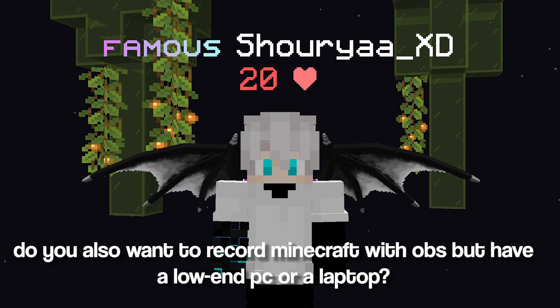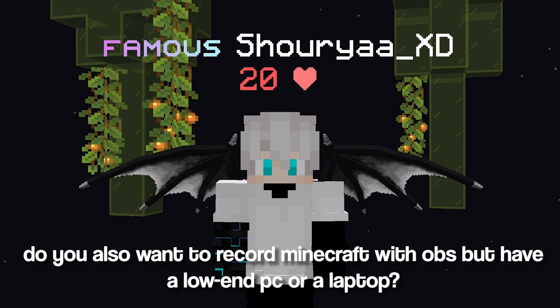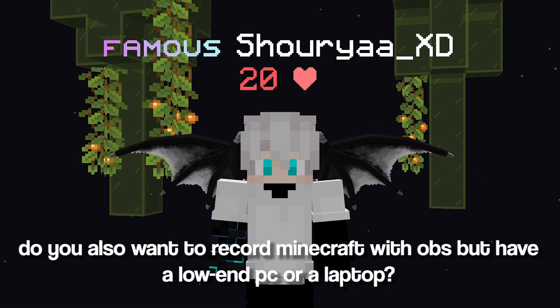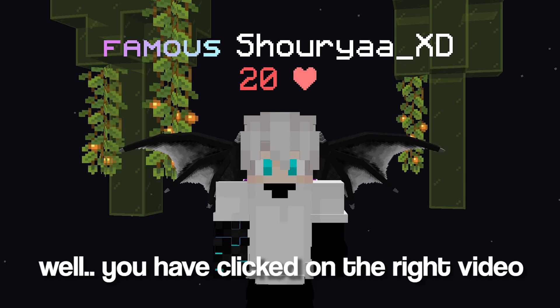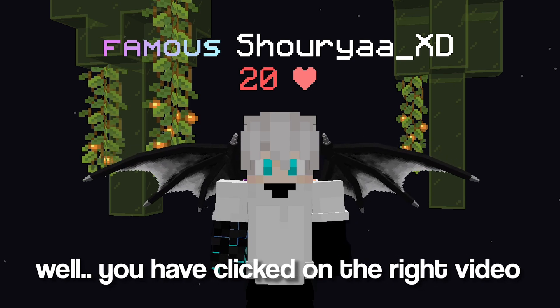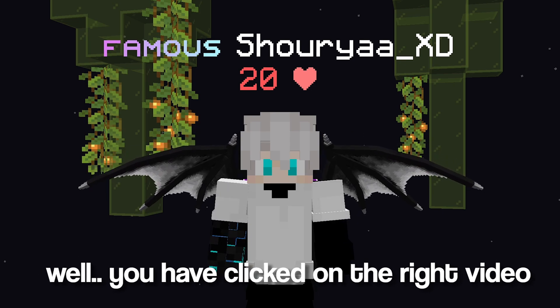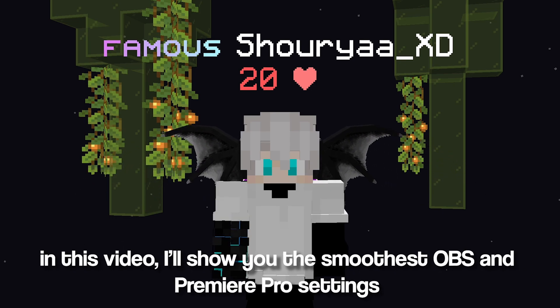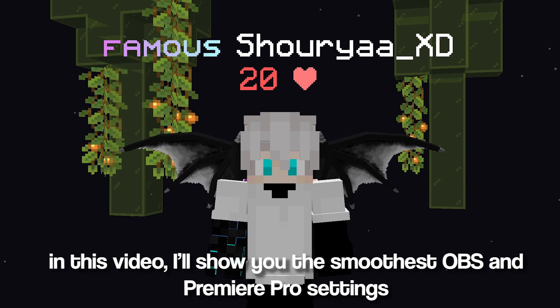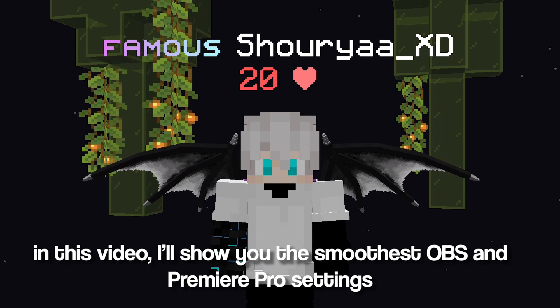Do you also want to record Minecraft with OBS, but have a low-end PC or a laptop? Well, you have clicked on the right video. In this video, I will show you the smoothest OBS and Premiere Pro settings.